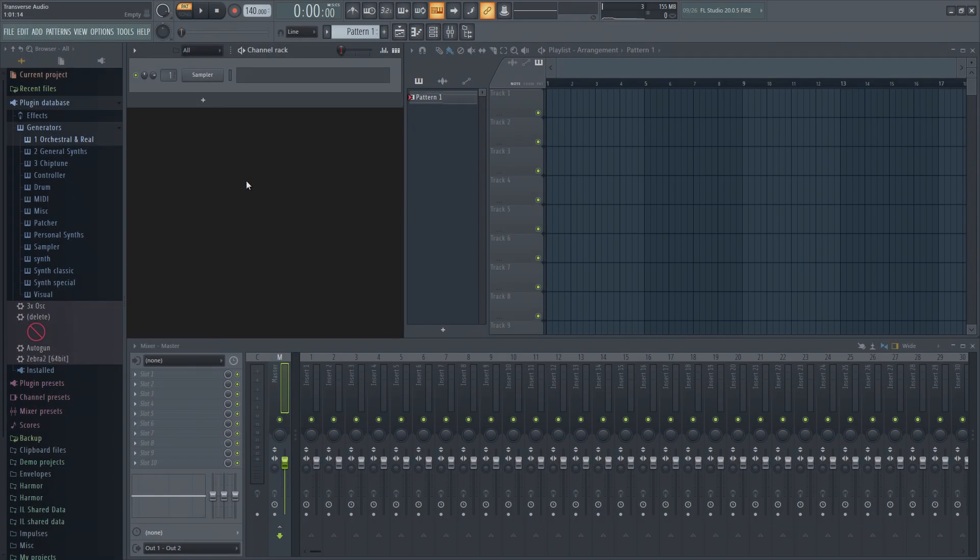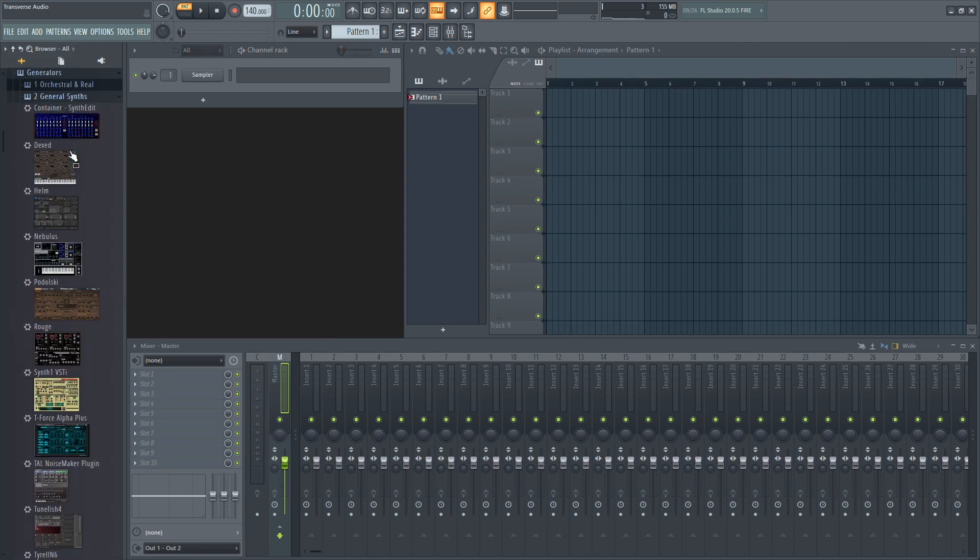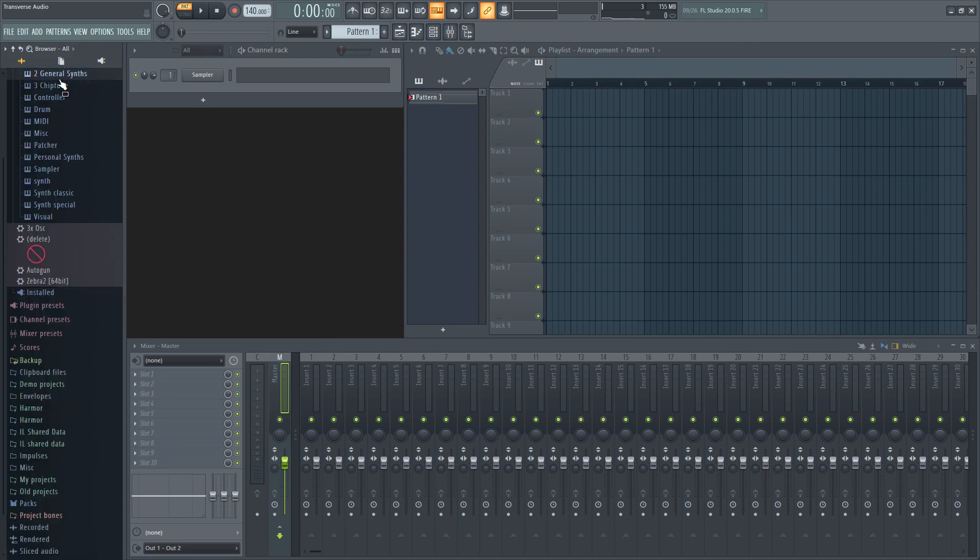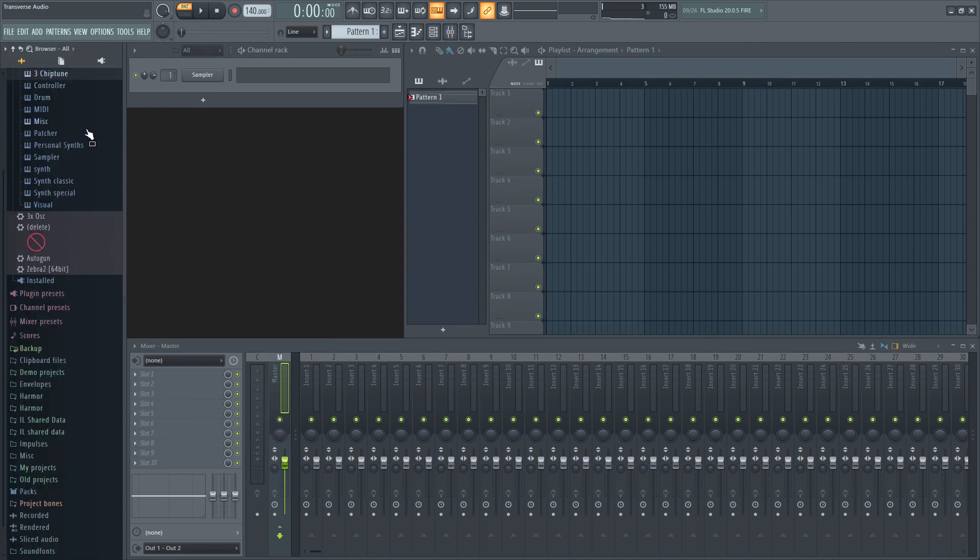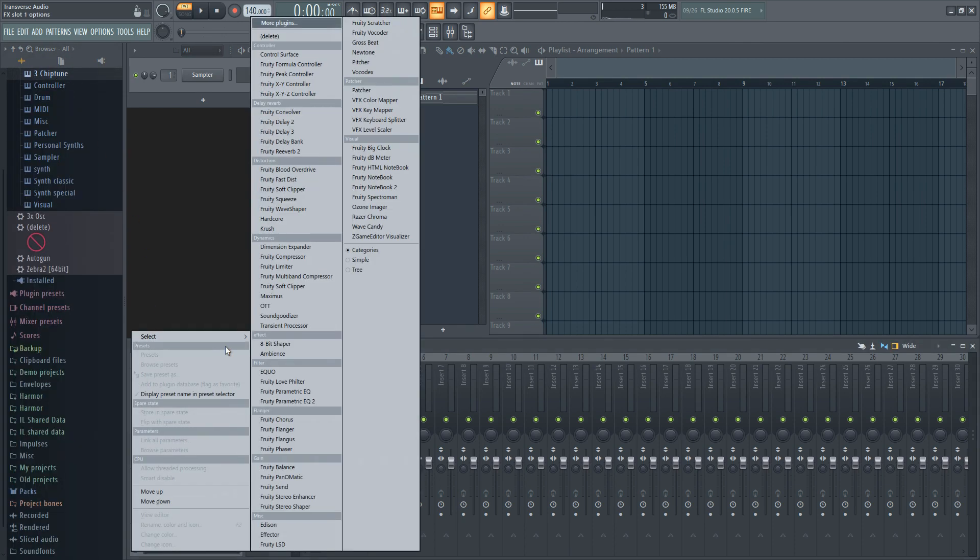I went ahead and did this for all of my free plugins for Chiptune, Orchestral, and regular synths. You can even do this for effect plugins too, letting you organize the effect menu as well.